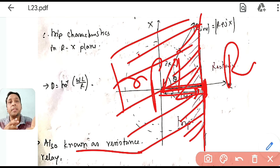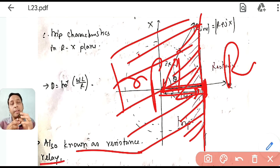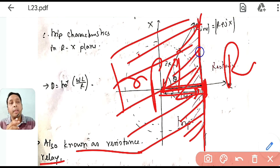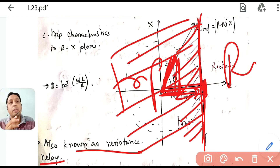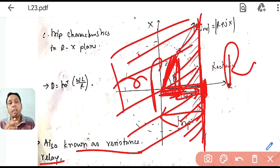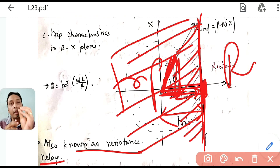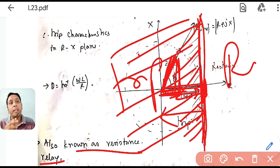This relay is also known as a resistance relay, because it compares only the resistance component. Generic impedance relay is named 'generic' because changing the value of τ gives different relay types. When τ = 0, ZR·cosθ = R, and the relay compares only R against Z_set, making the trip boundary a line perpendicular to the R-axis.